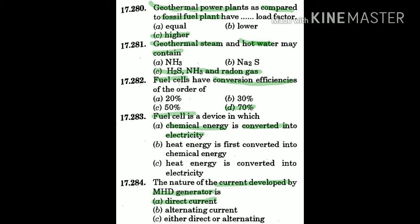Question 282: Fuel cells have a conversion efficiency of — the answer is D: 70%.